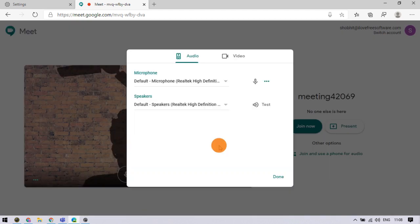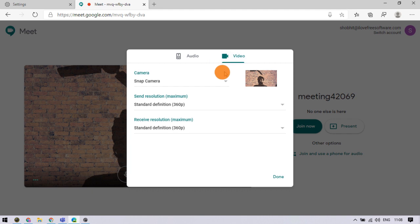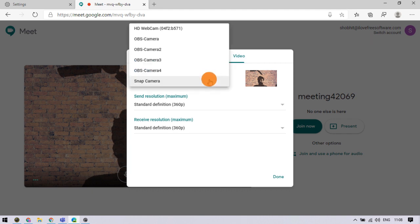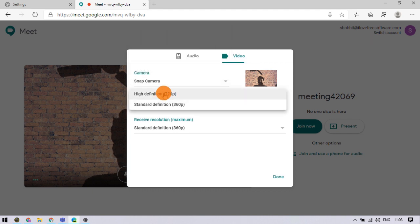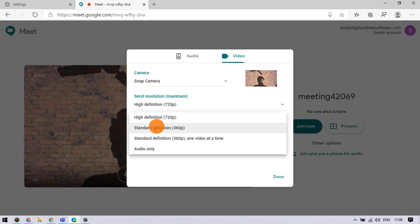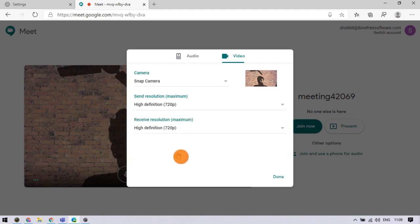This opens the audio and video settings. Now, go to the video tab here. In this tab, you can change your default camera, send resolution, and receive resolution.